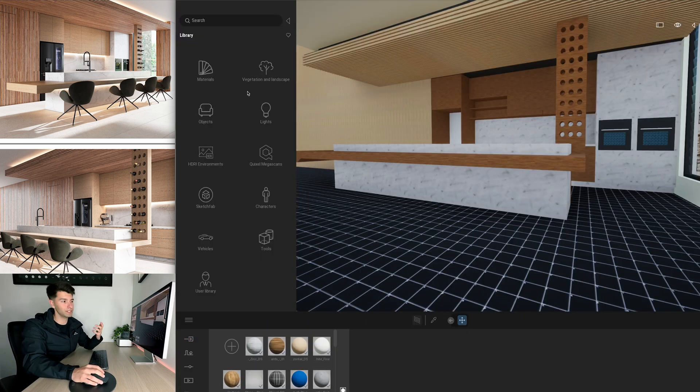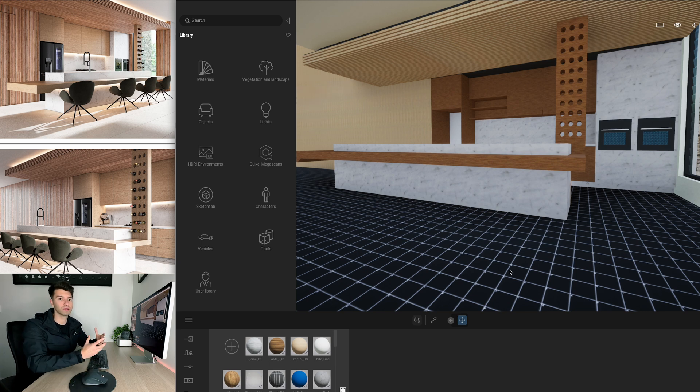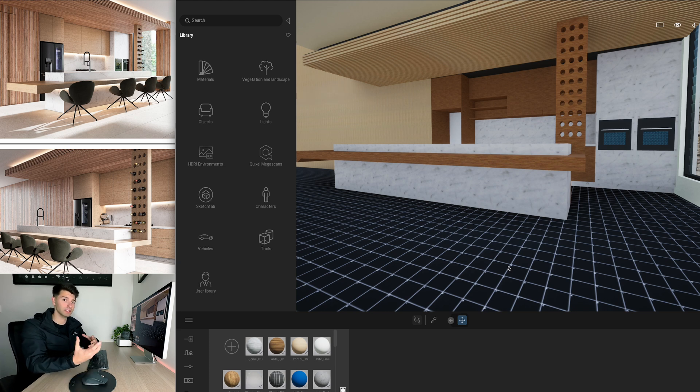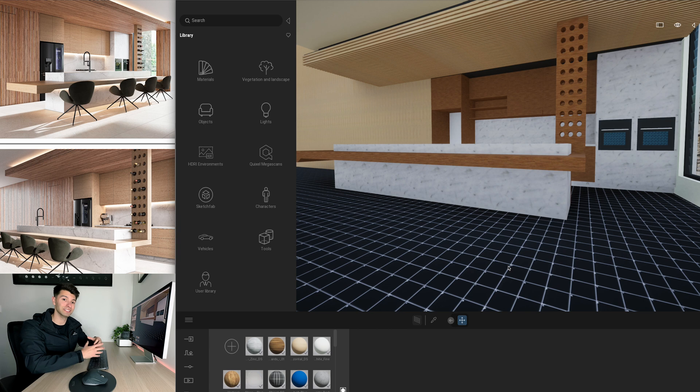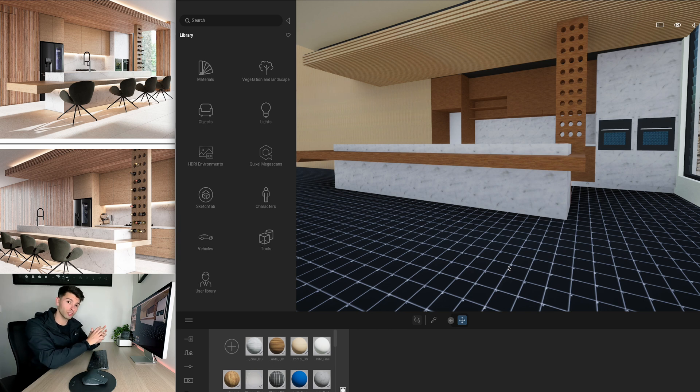We're going to start with some of our material add-ons. So we're going to work through the marble, the timber and the floor tiles and slowly put all the materials on that we like. This process doesn't really matter, it's completely up to you guys, so what I'm going to do is skip ahead and convert all of these materials into Twinmotion or Megascans materials.